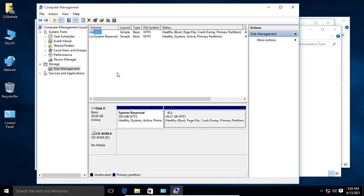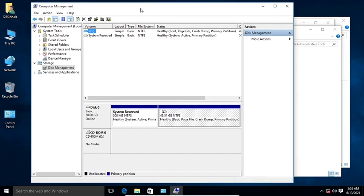If you have a hard disk, you can use a hard disk. You can use a hard disk and cut out the space.